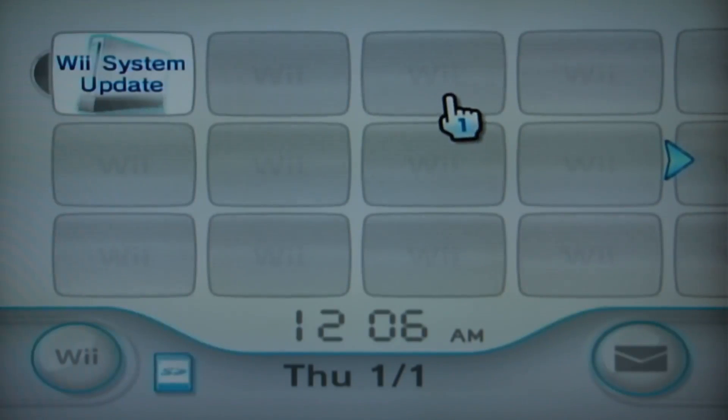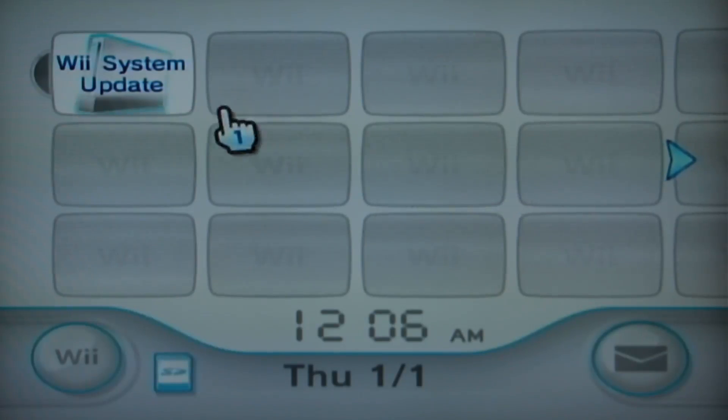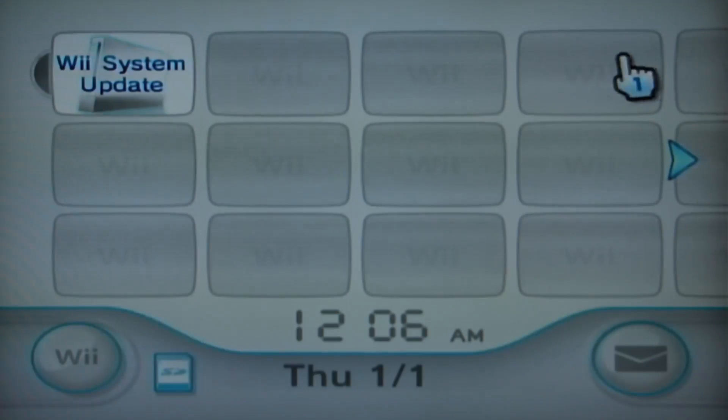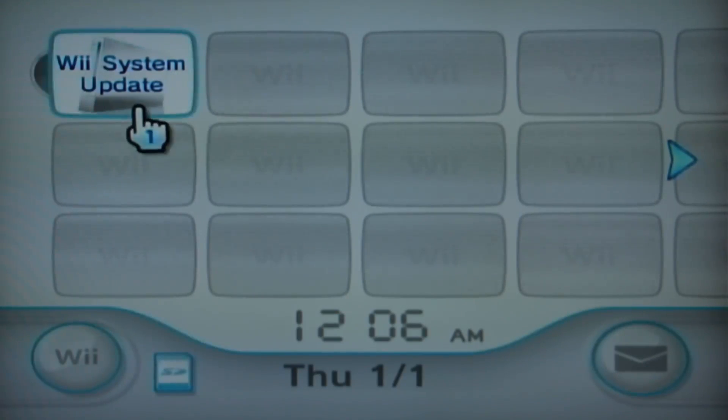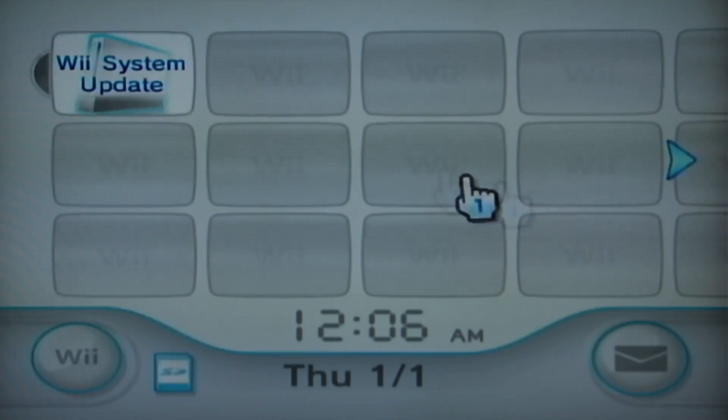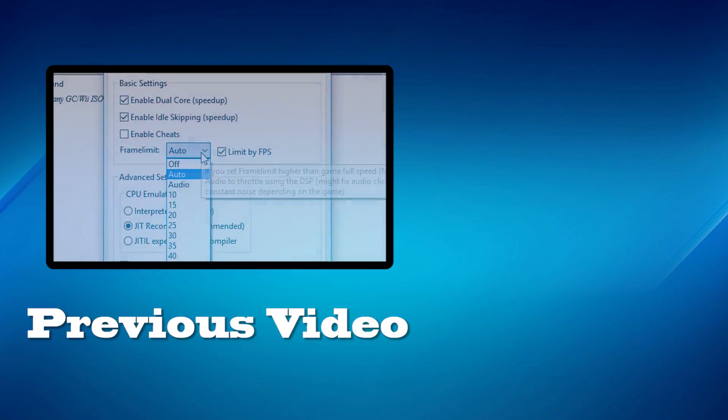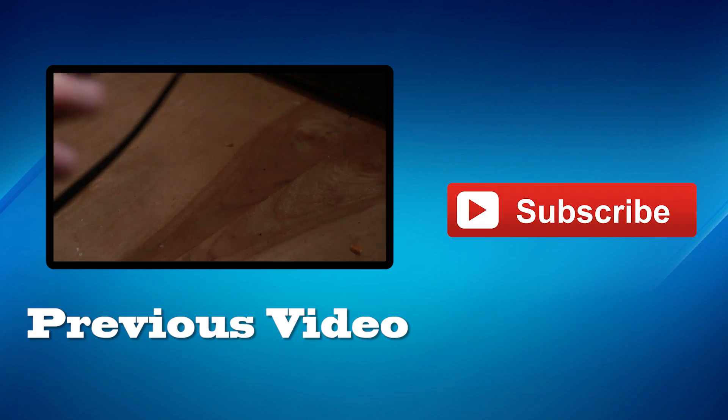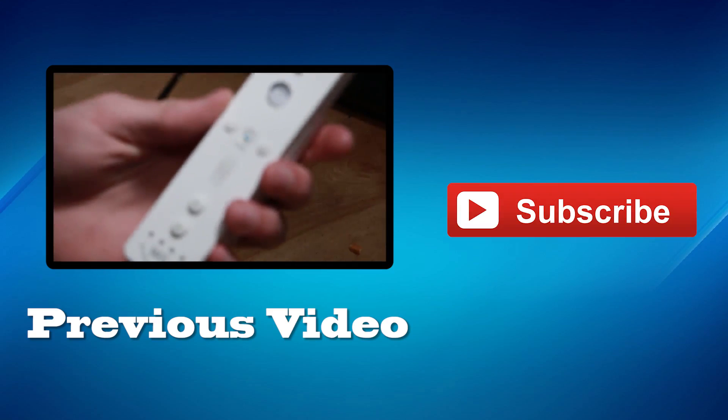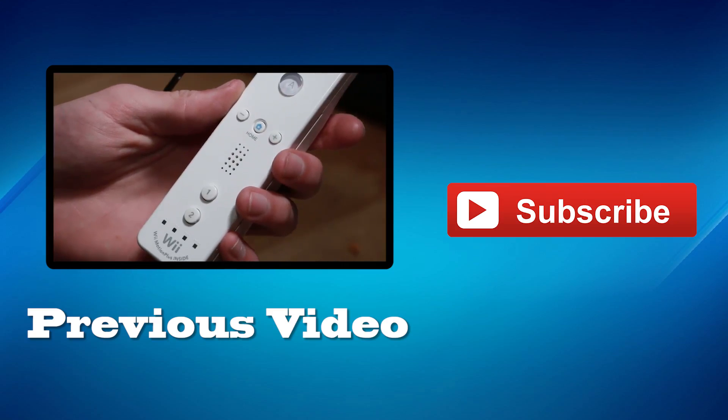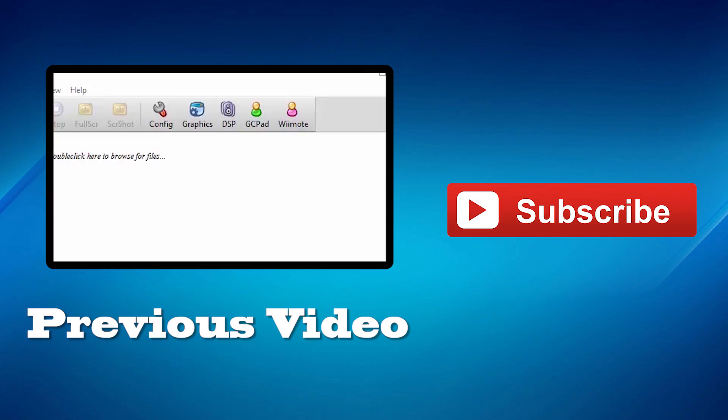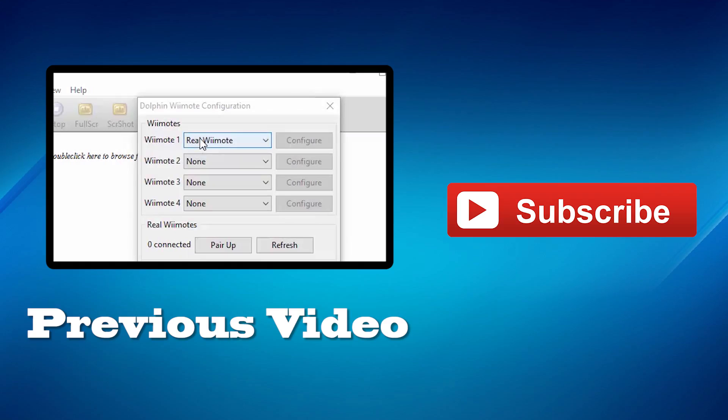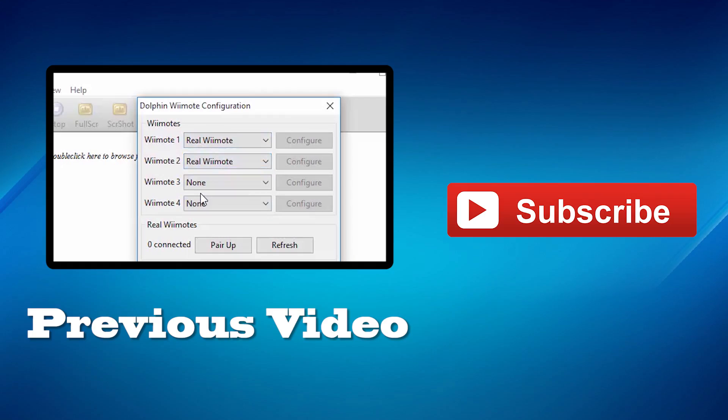From here the Wii operates as normal, and you can sync any of your Wii remotes that you currently have and play all of your games just as you did when you first purchased your Wii. Well that's it for this tutorial. If you liked this video, then check out some of my others. Also if this video helped you, please subscribe so I can bring you more content like this. Also if you have any tutorial requests, please let me know down in the comments section and I may feature it on a future episode. My name is Andrew, and until next time, thank you for watching.